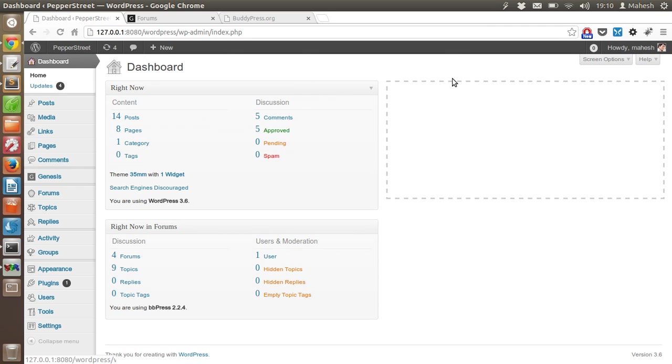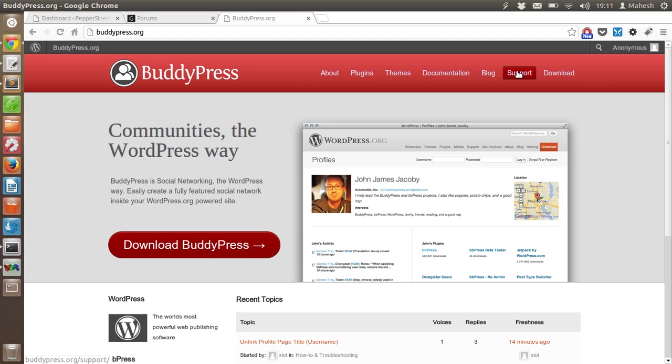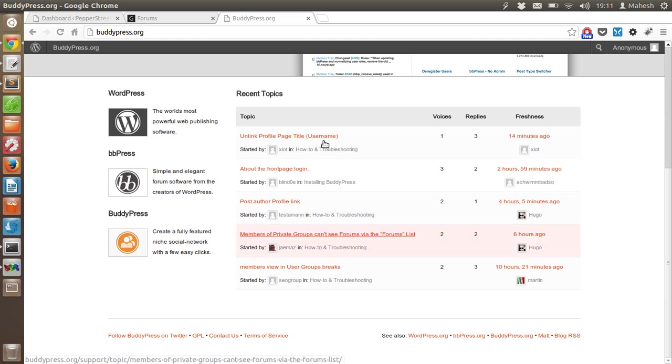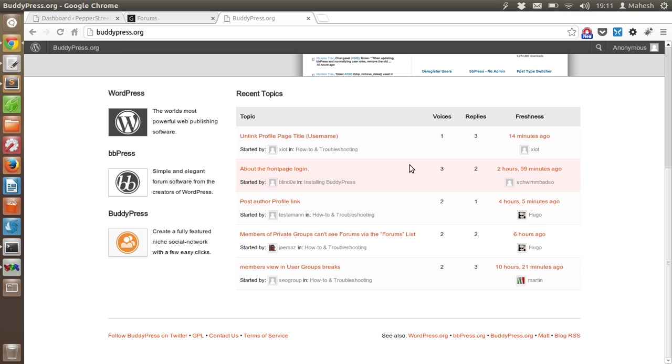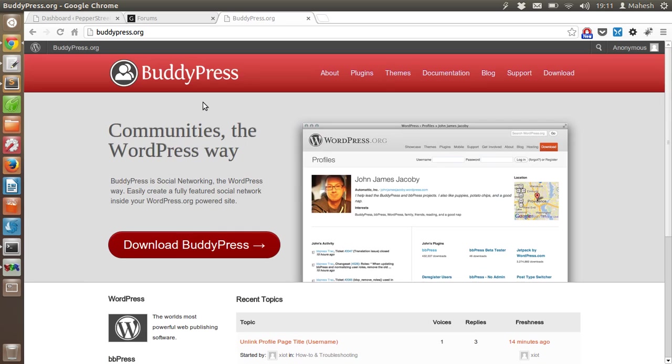That's it. We have covered most of the BuddyPress related things. If you need any help related to BuddyPress, then just click on support from the official BuddyPress site and ask your questions. It will be shown over here and someone from BuddyPress community or the group of official developers or support team will reply to your question. I hope you enjoyed this video and thank you.